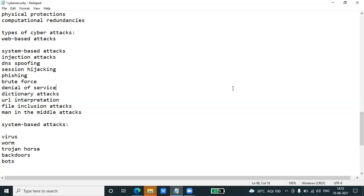Virus, worm, trojan horse, backdoors, and bots. A virus is a type of malicious software program that spreads throughout computer files without the knowledge of the user. It is a self-replicating malicious computer program that replicates by inserting copies of itself into other computer programs when executed. It can also execute instructions that cause harm to the system.